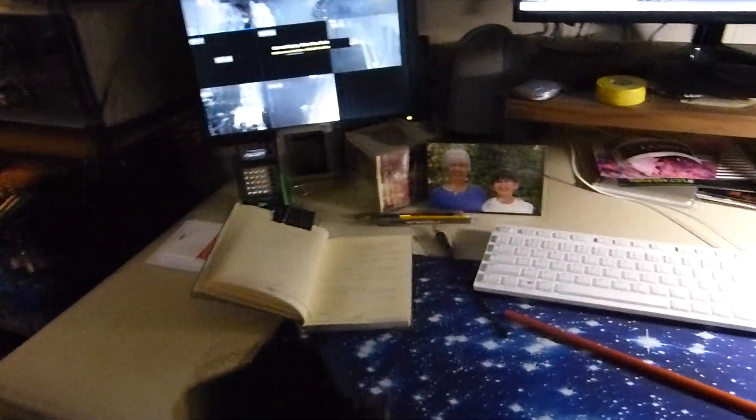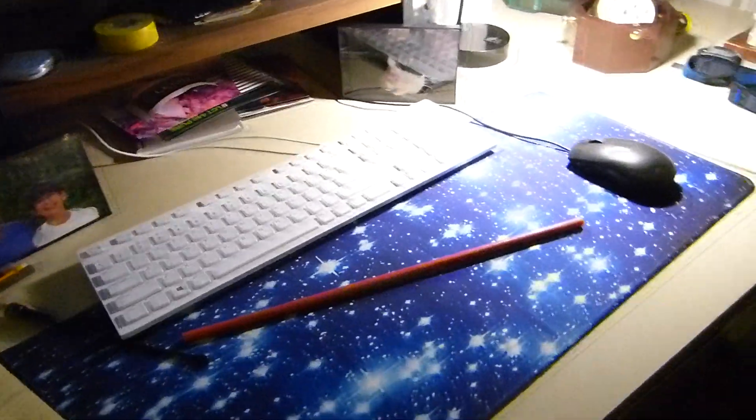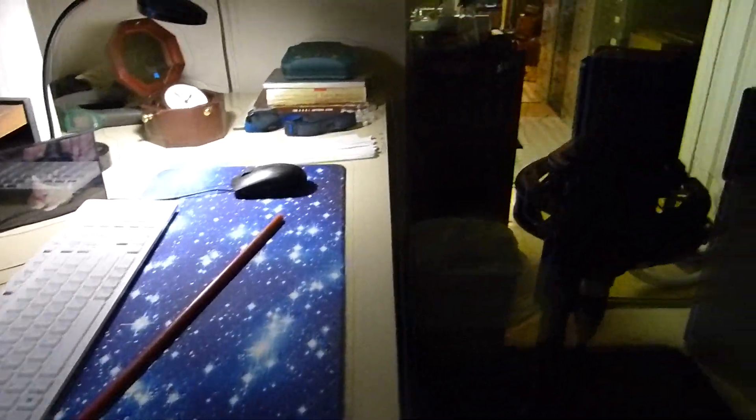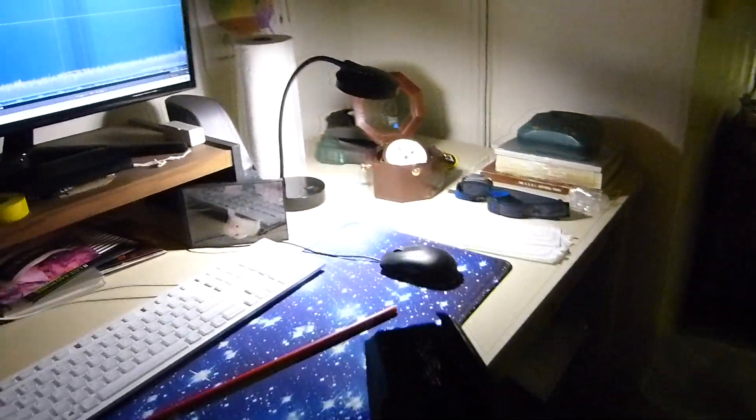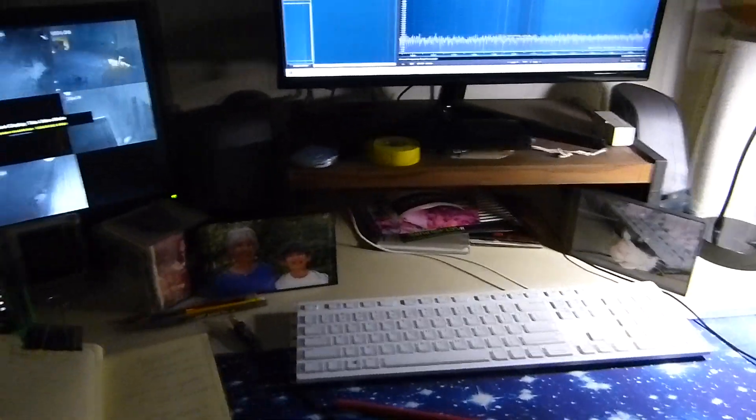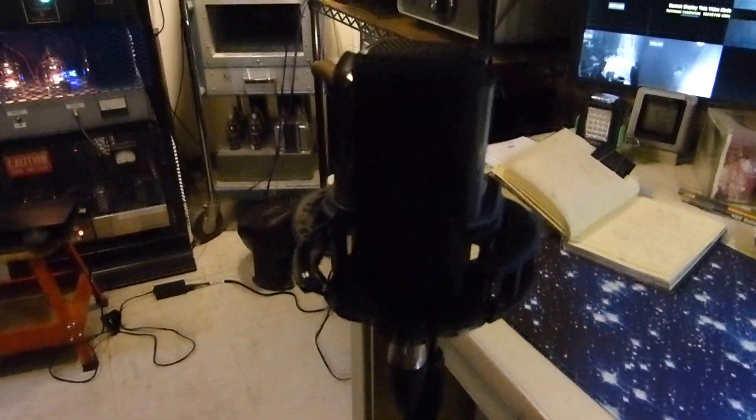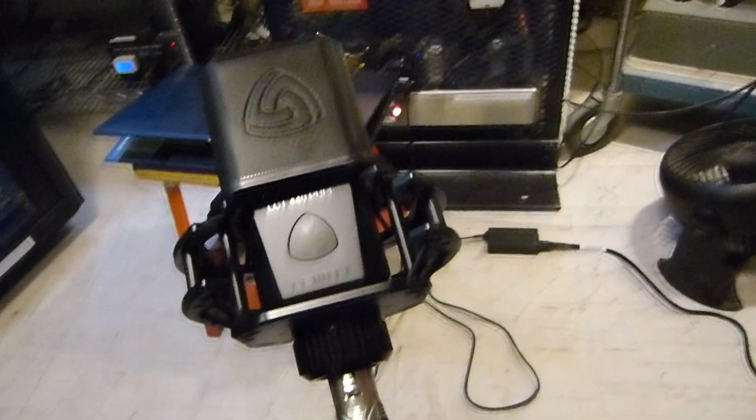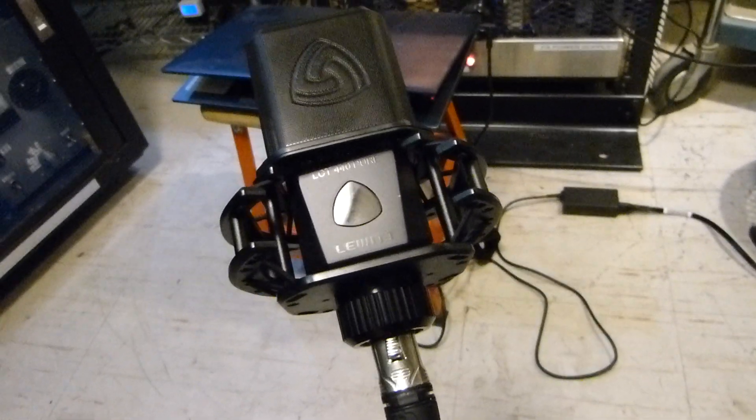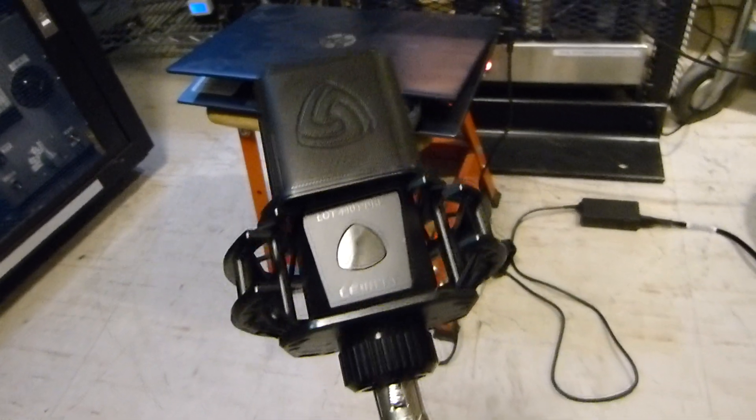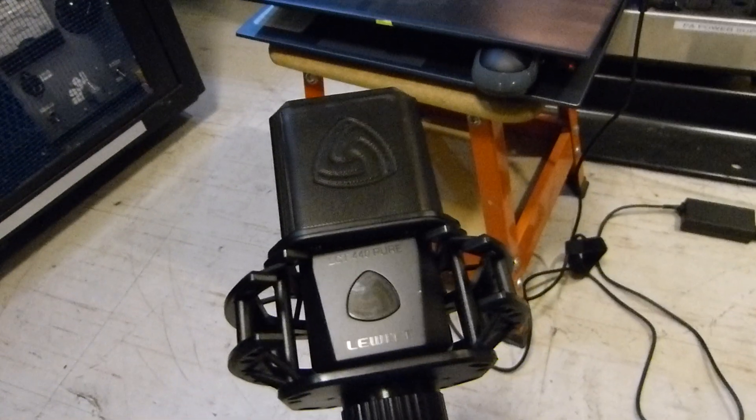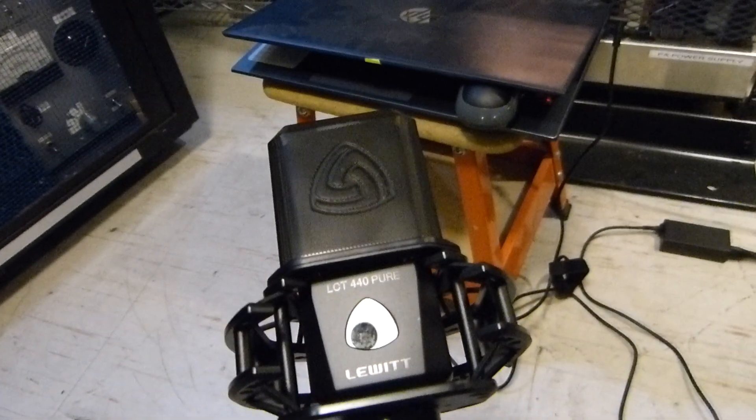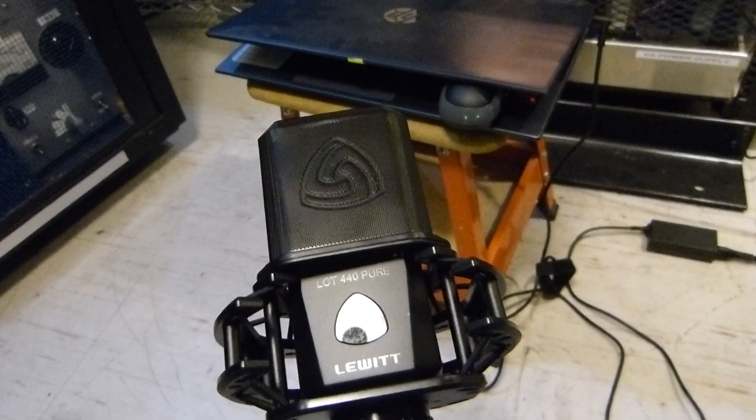Well here's the microphone right here. I guess I should turn on a light here. This is a really dandy little mic. I don't remember exactly what it is. I just recently got it. You've got to kind of see what it is. It's a Lewitt, L-E-W-I-T-T, called the LCT440 Pure.